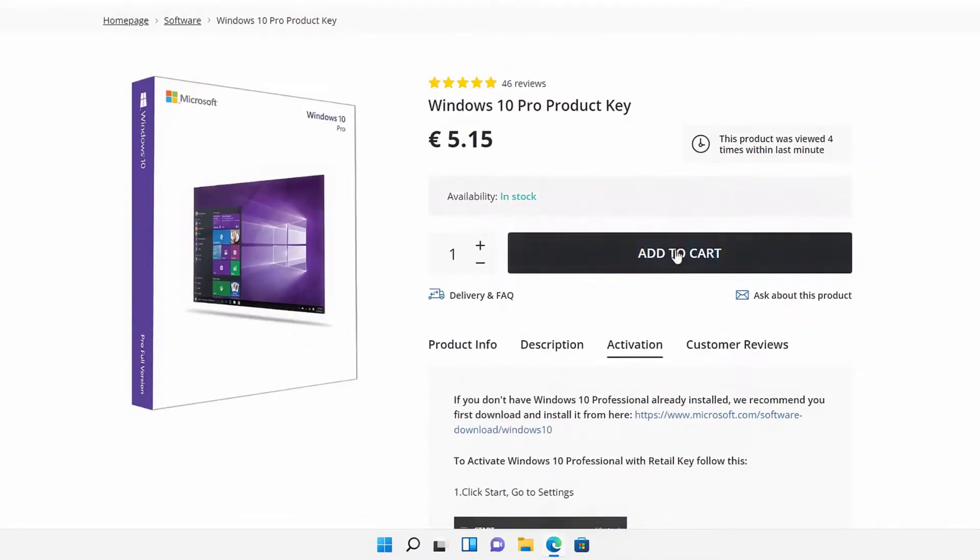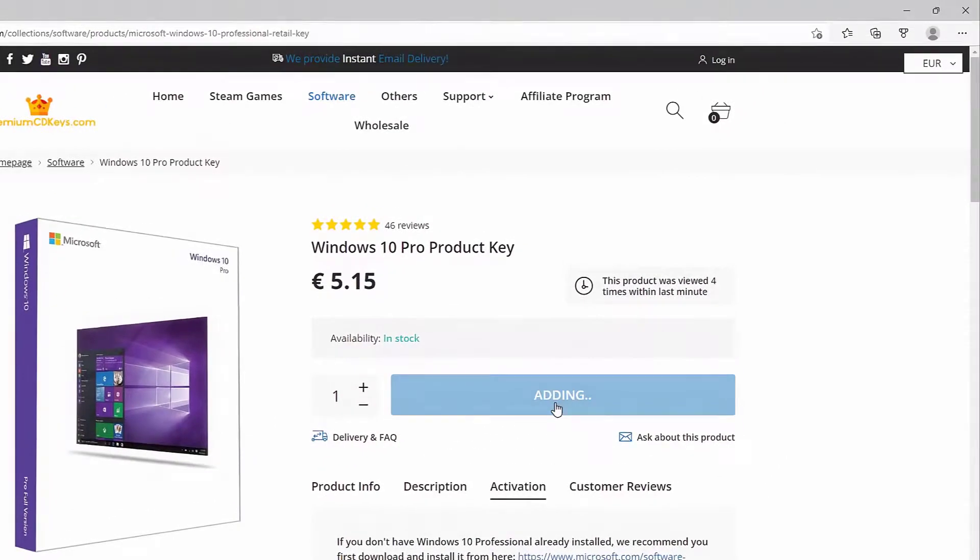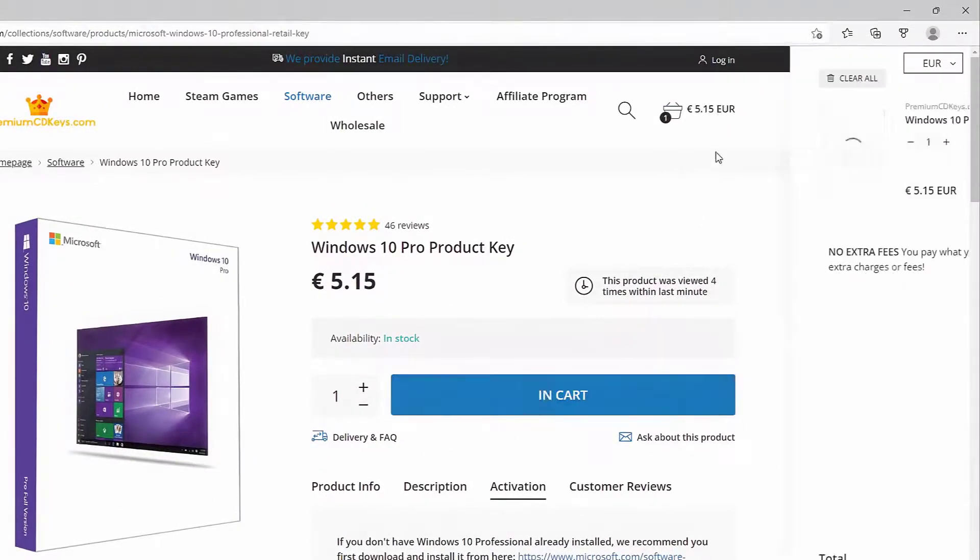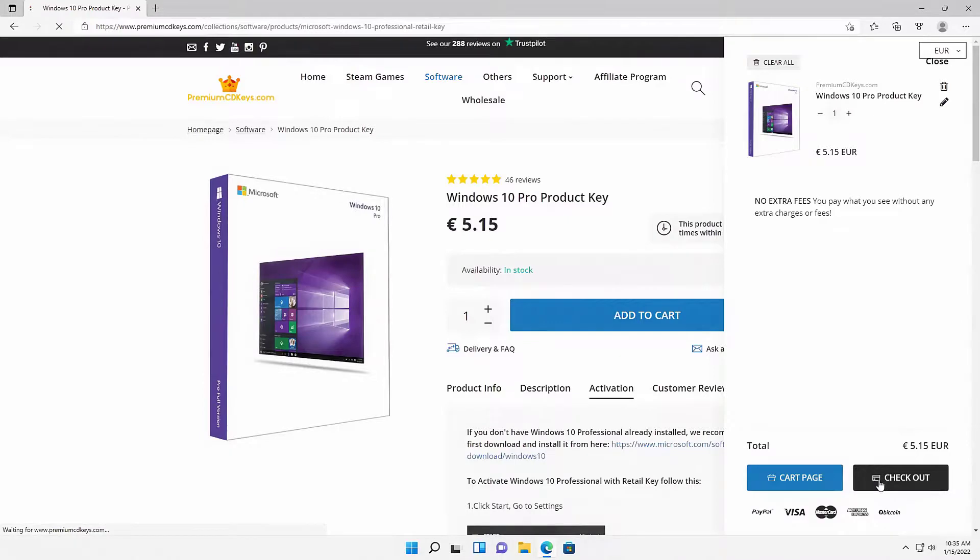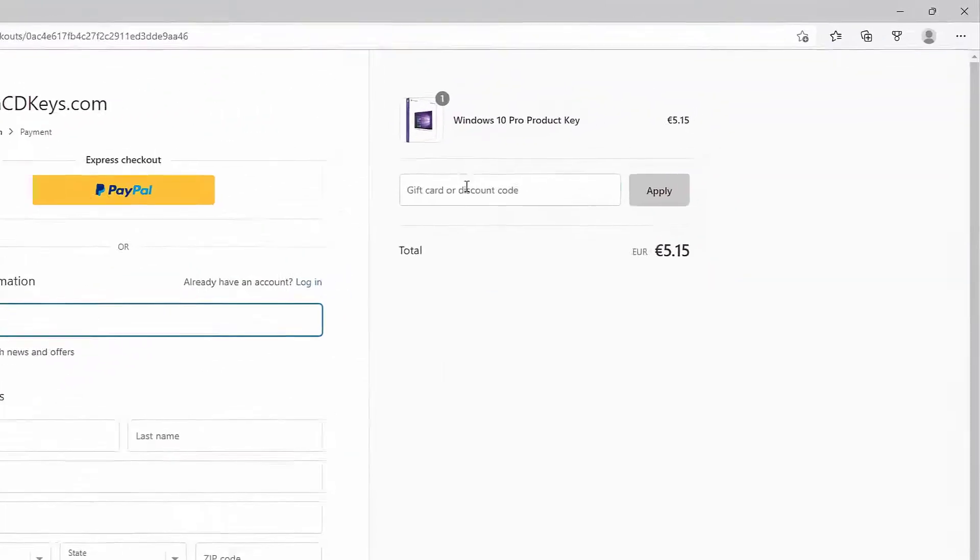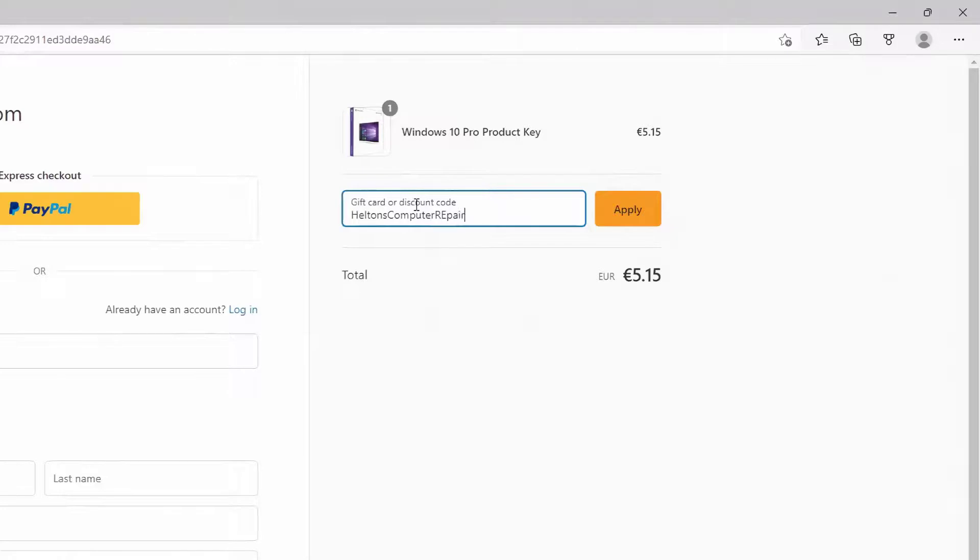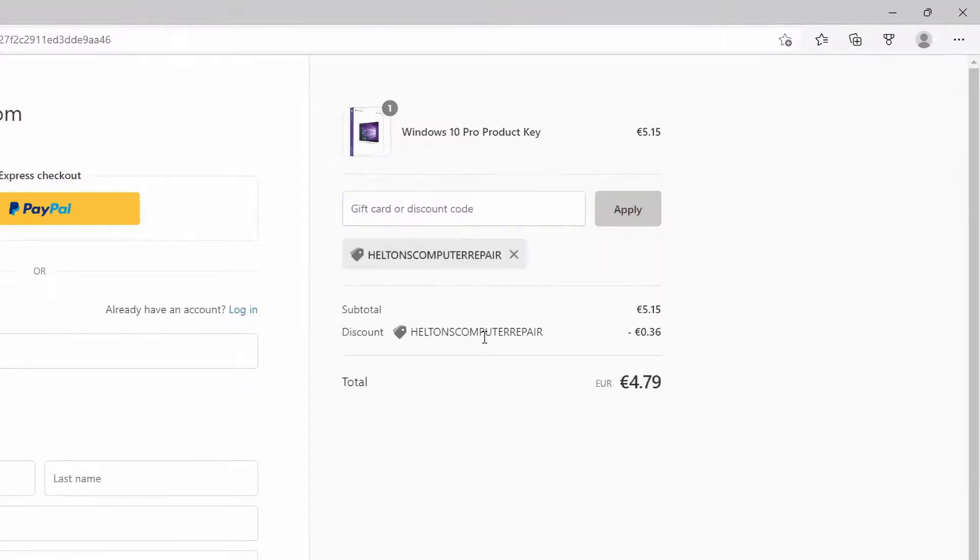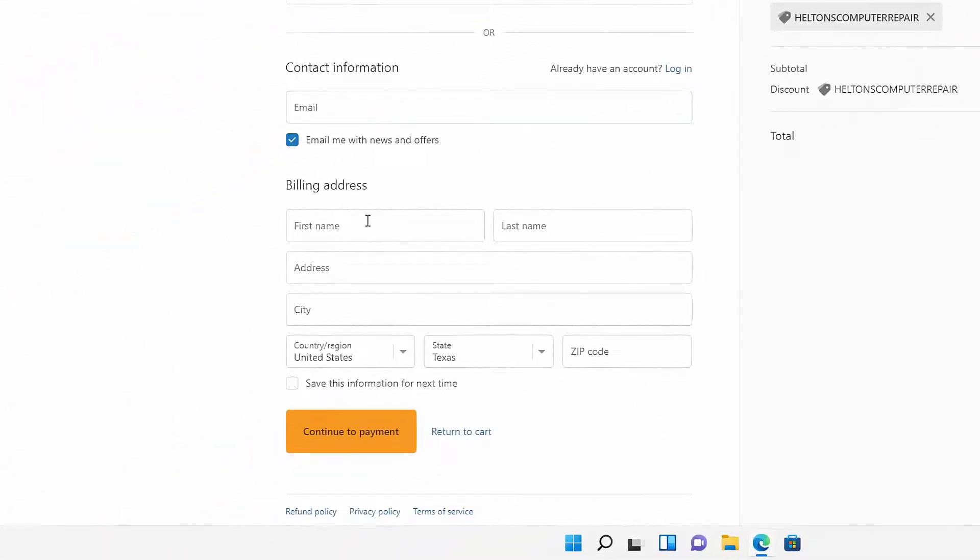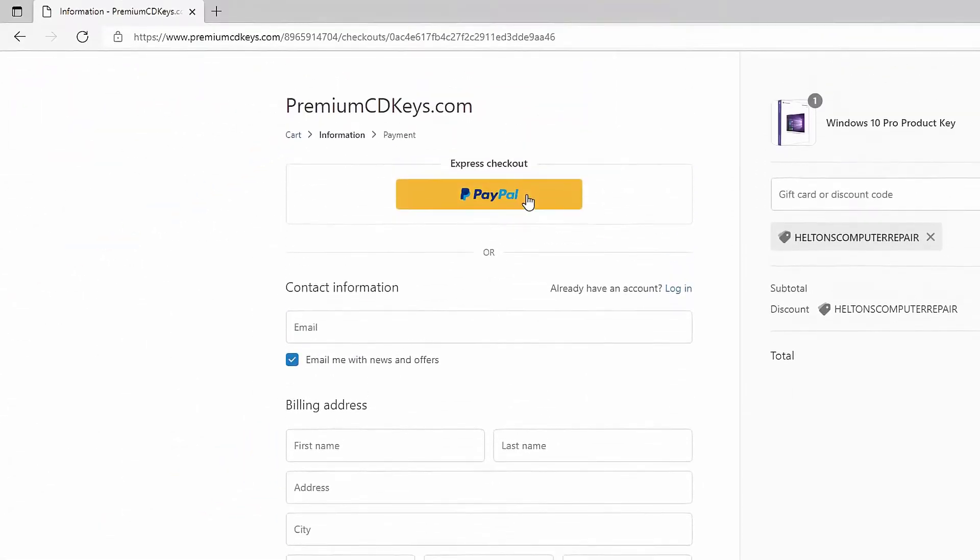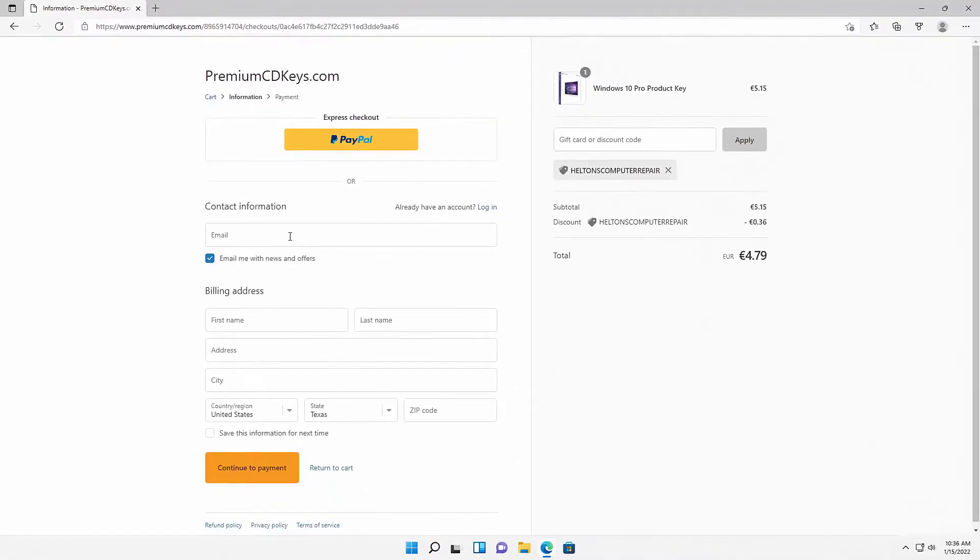I'm going to select add to cart for the Windows 10 Pro product key. And then here we are. I'm going to go to checkout. You can use our discount code called Helton's Computer Repair and press apply. This will give you a small percentage of discount that helps you and helps us too. From there you can type in your billing information or use PayPal. Be sure on the contact information for the email that you do use an email you have access to because that is where they're going to send you the product key for the activations. Let's go ahead and complete your transaction and everything should be good.